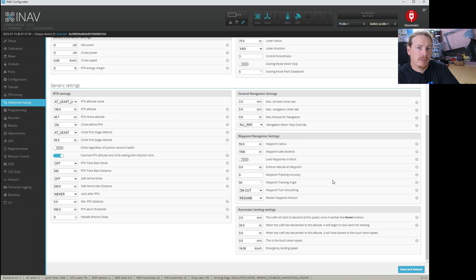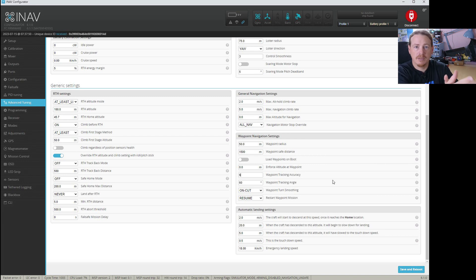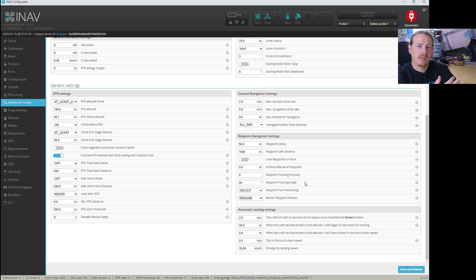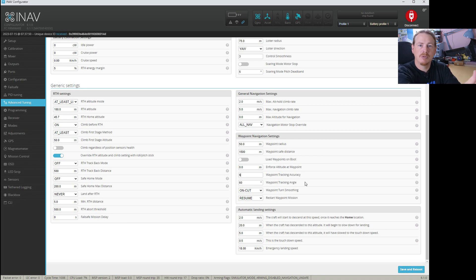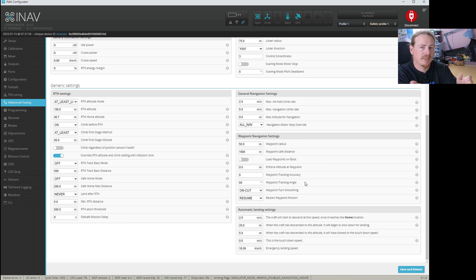Next we have waypoint tracking angle — this is the angle at which the aircraft can attach onto the new track. The recommended starting point is 60 degrees, so it can come in at 60 degrees on that line and then get straight on target. If you have too low an angle it can take longer to get on track, and if you have too high an angle it can cause overshoot. It's basically tuning this for your aircraft to make sure it gets as smoothly onto that waypoint track as possible.